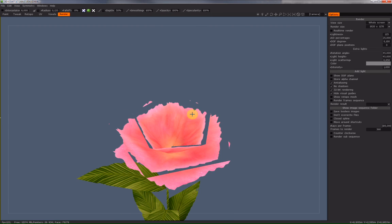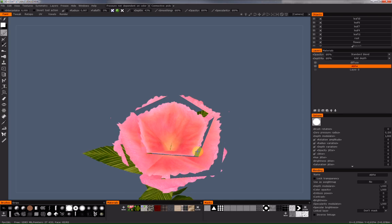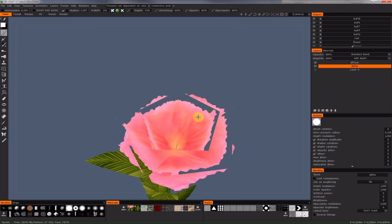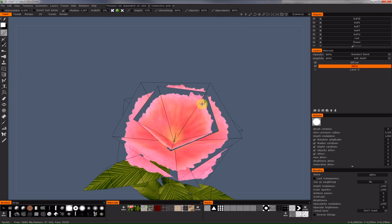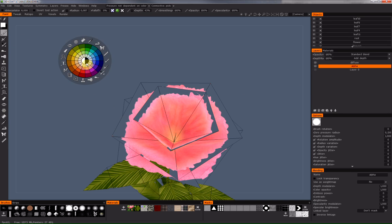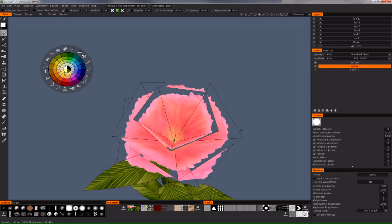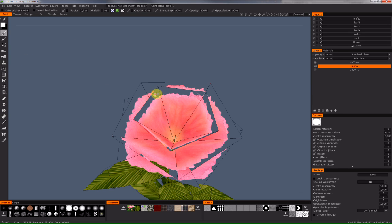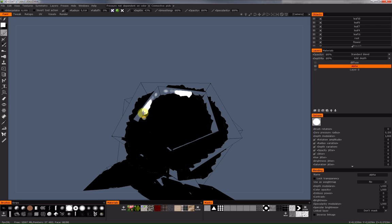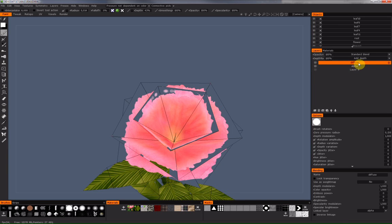To show you what happens, I can paint in the alpha layer and see the changes on the flower in real time. I take a red or white color and paint here — you can see the diffuse is visible in those painted areas, because the diffuse layer is linked with the alpha channel layer.